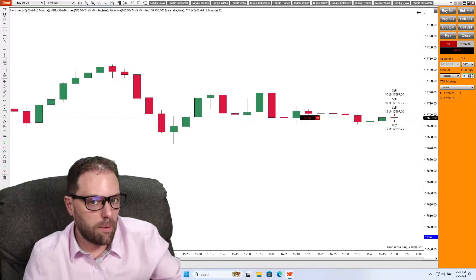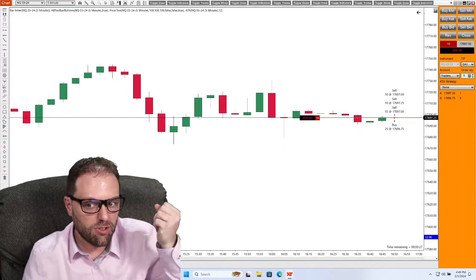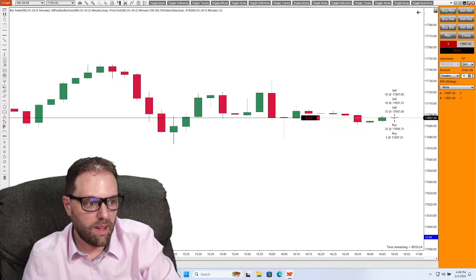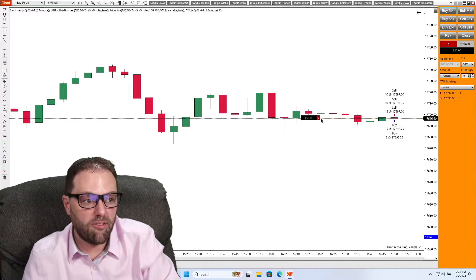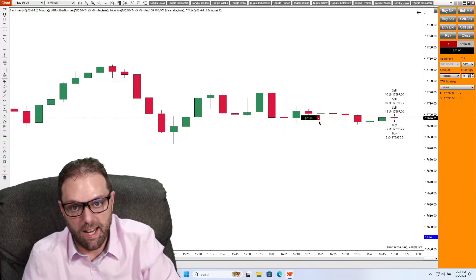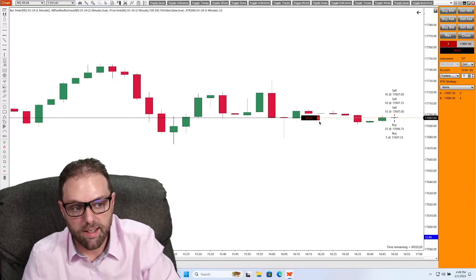And since I'm in a sell trade, I can hit buy market. Order filled. And now I have five remaining contracts.